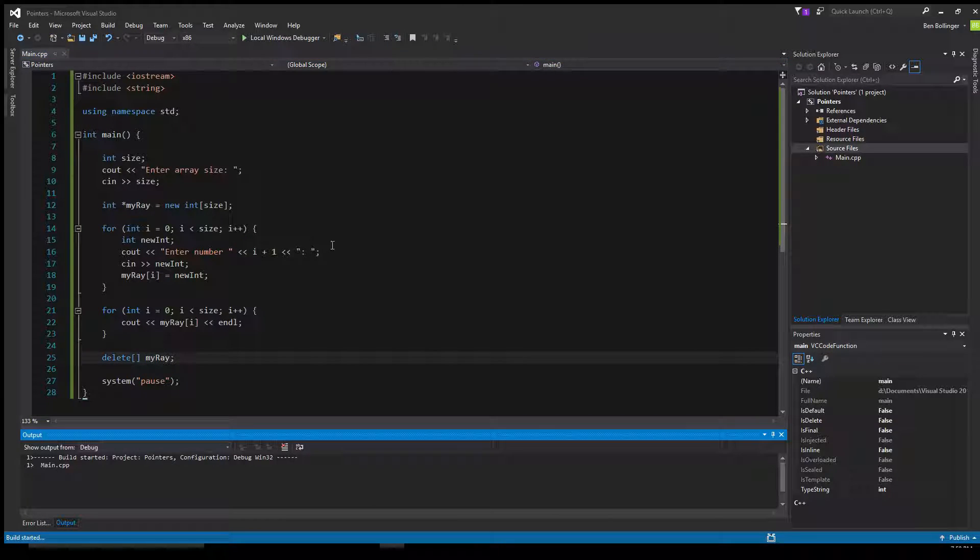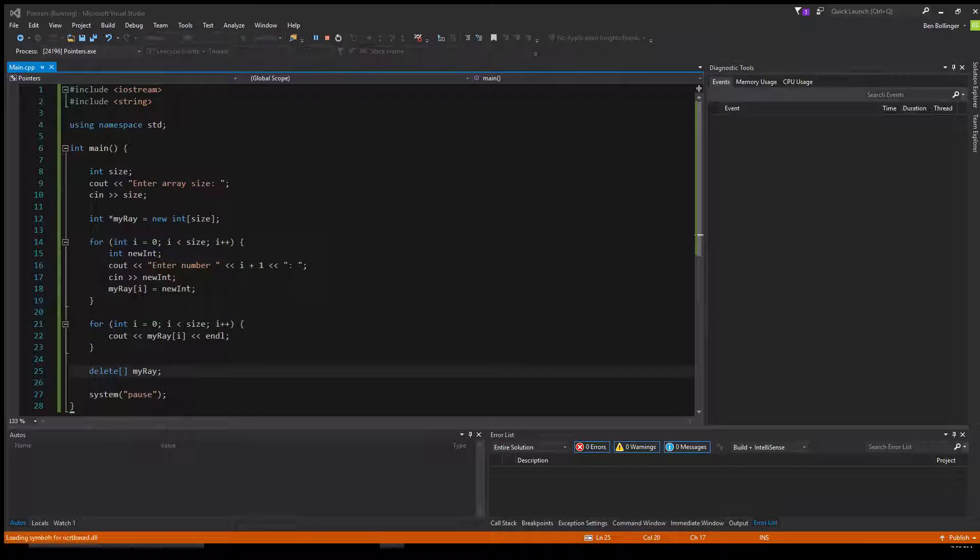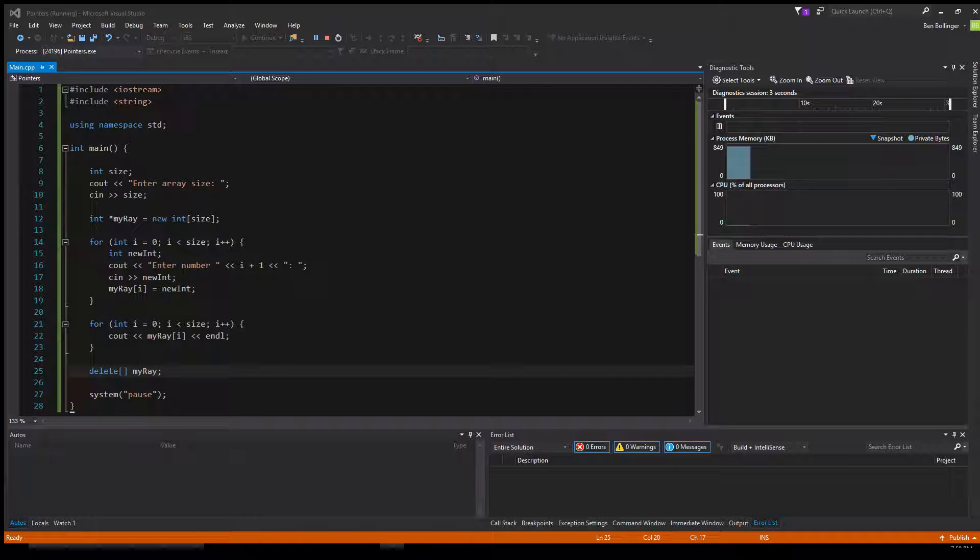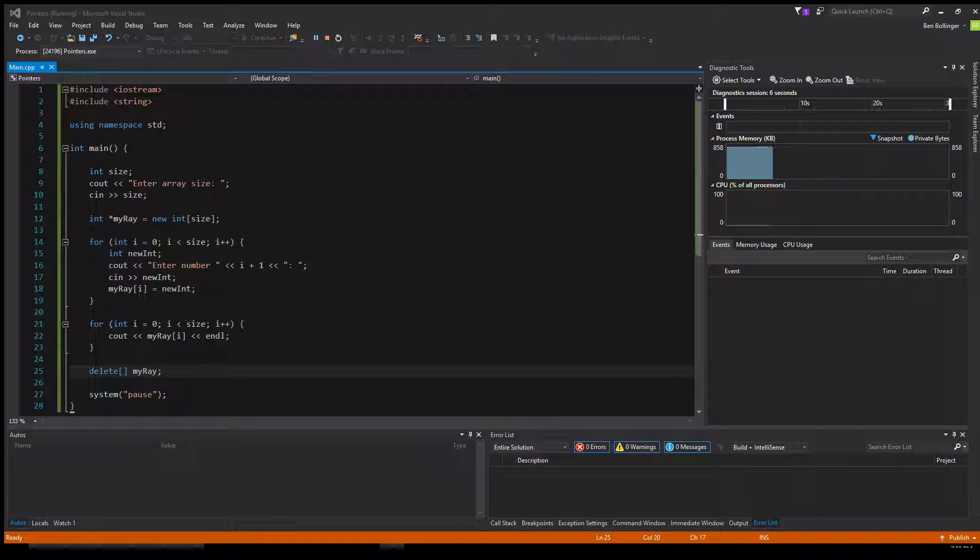And so, yeah. This basically will just do the same thing. So, array size, enter number, number, and then it prints out those two numbers.